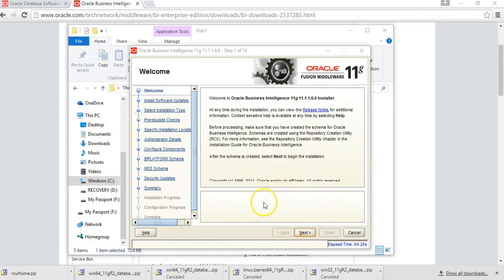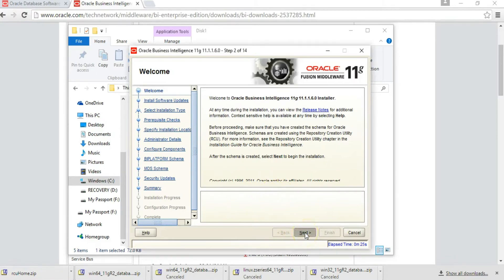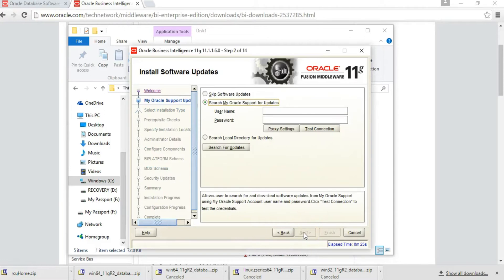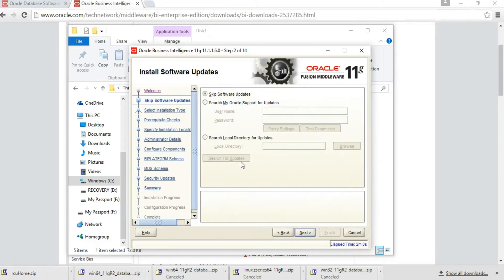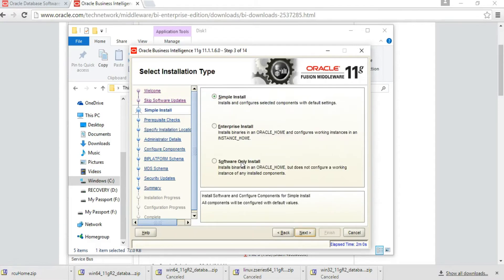At this point, just click Next. Then skip support updates, the same step we did on the database installation. Skip software updates, then click Next. Select simple install since we're installing this software on your desktop or laptop, and click Next.